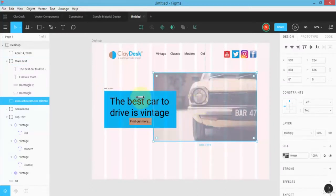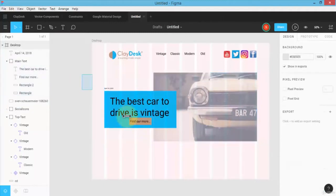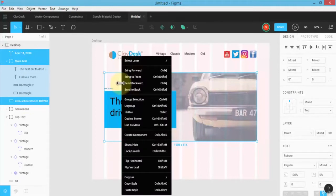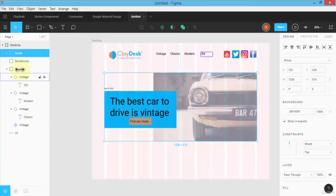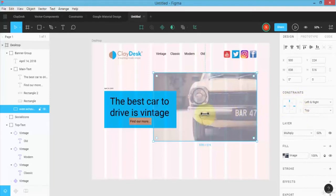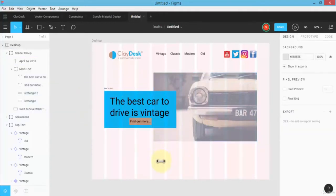Now I'm going to group these elements by holding the Shift key and selecting the entire group, or by highlighting from the left navigation panel. I'll create a group and call this 'banner group.' Once I have the group, I need to ensure the car image also has left and right constraints, and then left and right for the entire group as well, with top and bottom snapping.